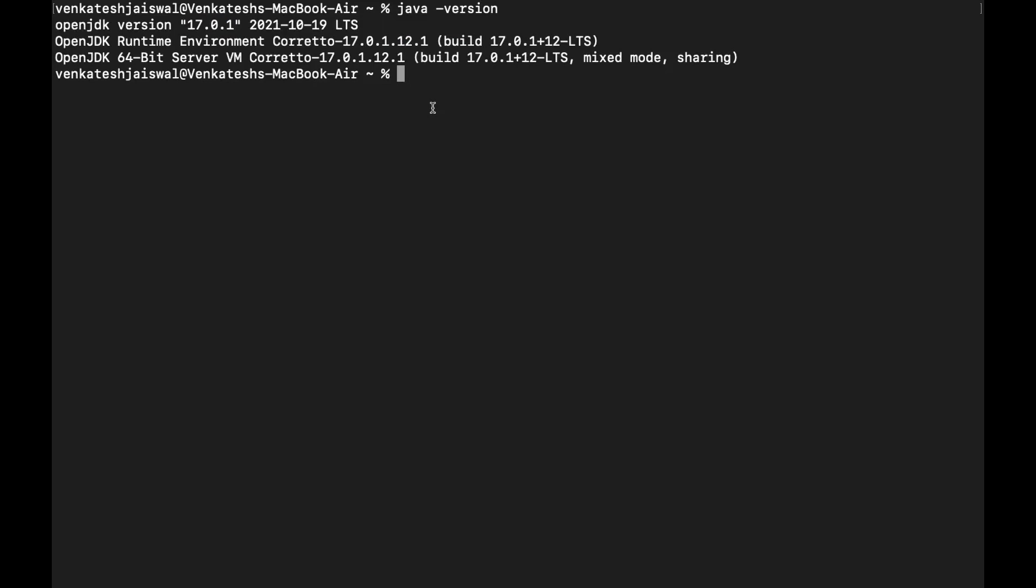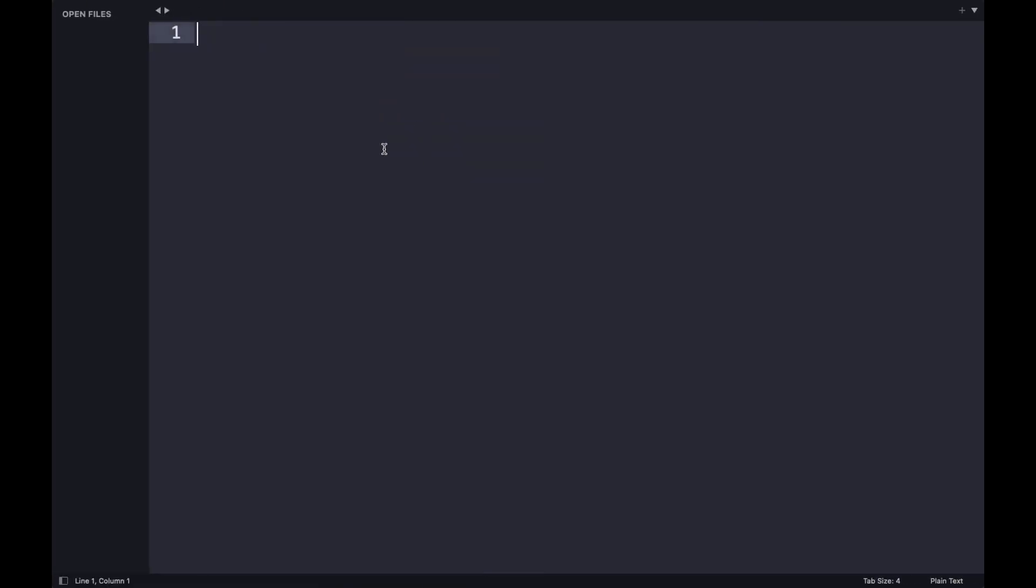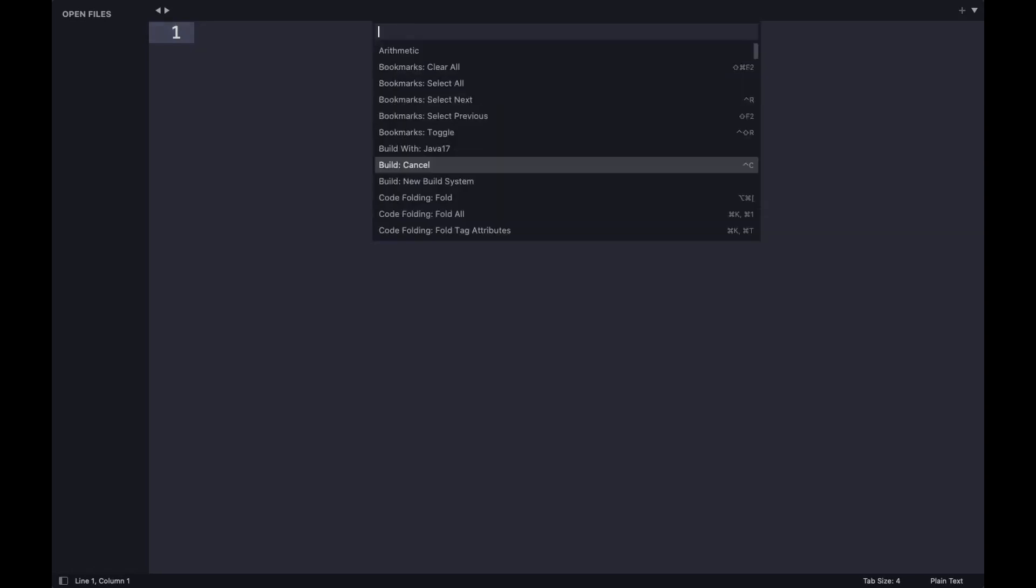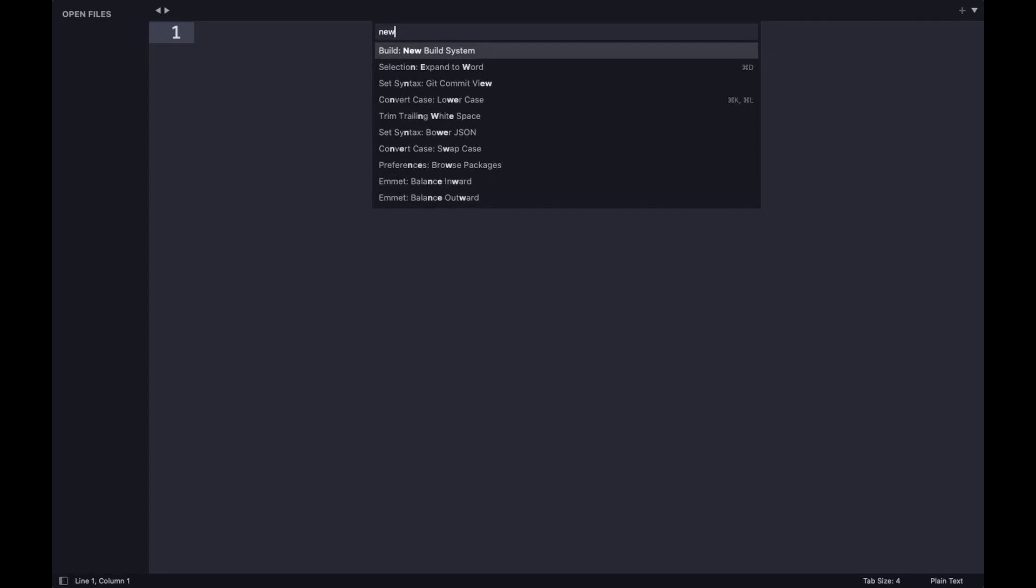Now coming back to the editor, the problem with Sublime is it is not already configured for any language, whether it's C++, Java, or any other language. You need to configure it first and then you can run it. To do so, we have to make a new build system. Type Control+Shift+P or Command+Shift+P on your keyboard depending on what OS you're using, and type 'New Build System'.